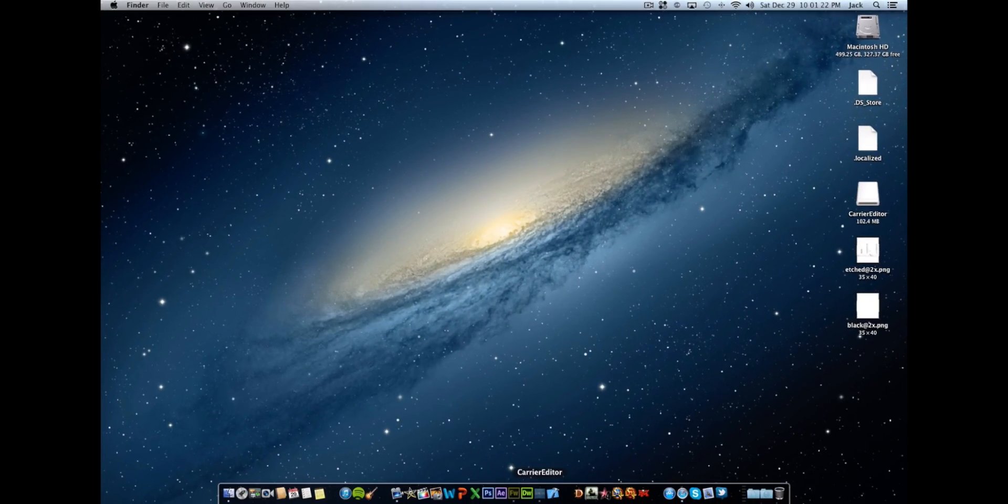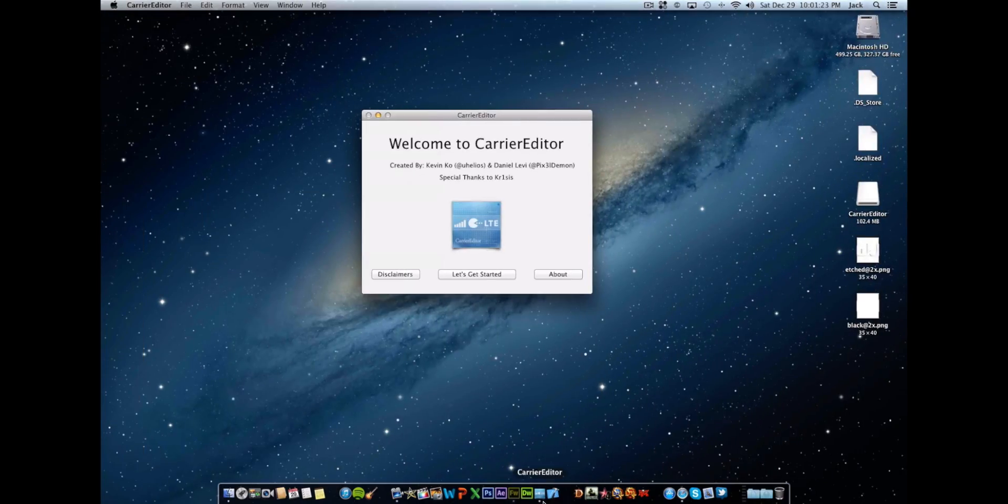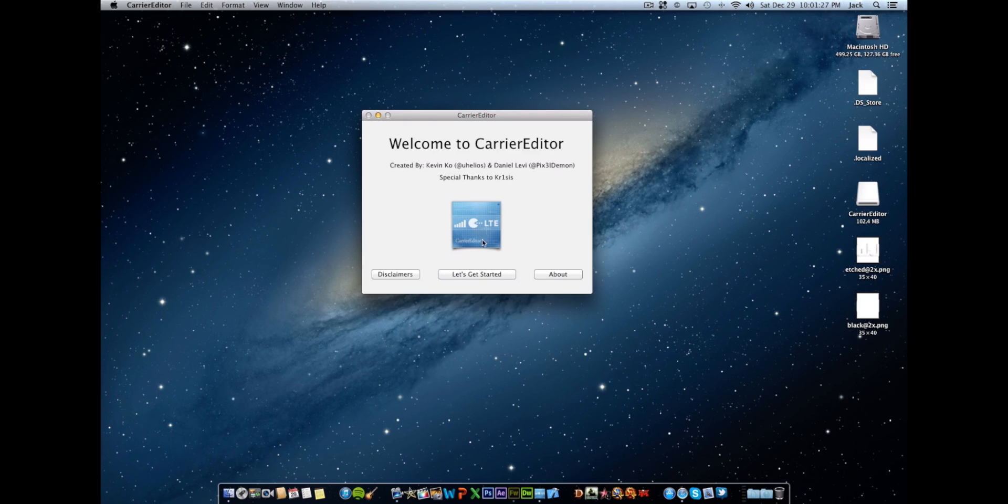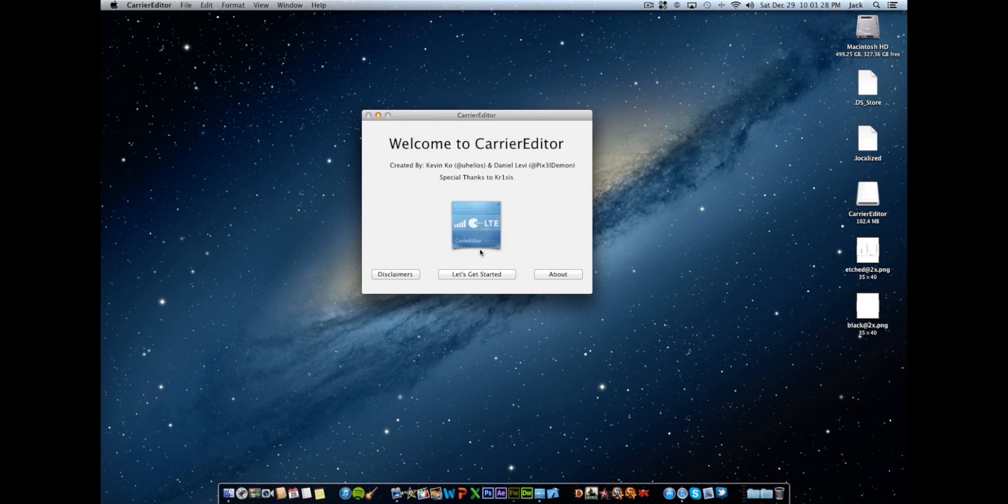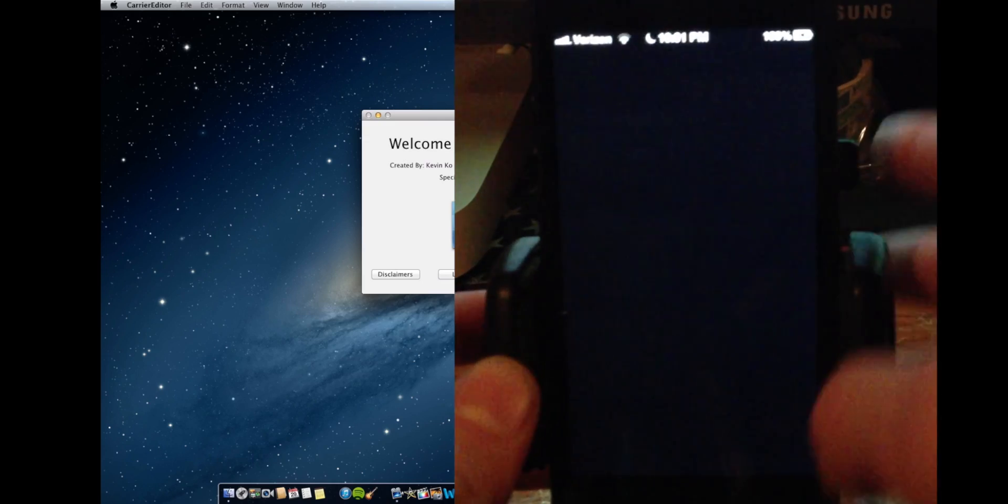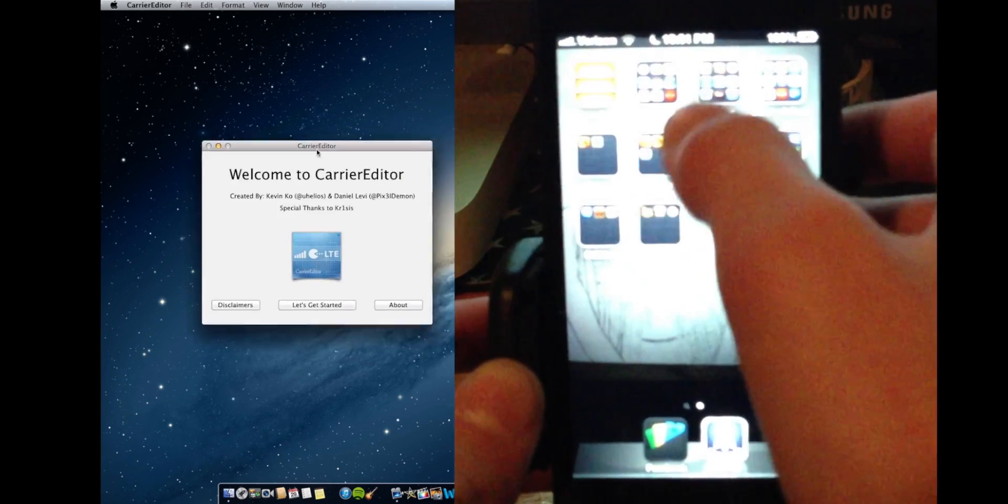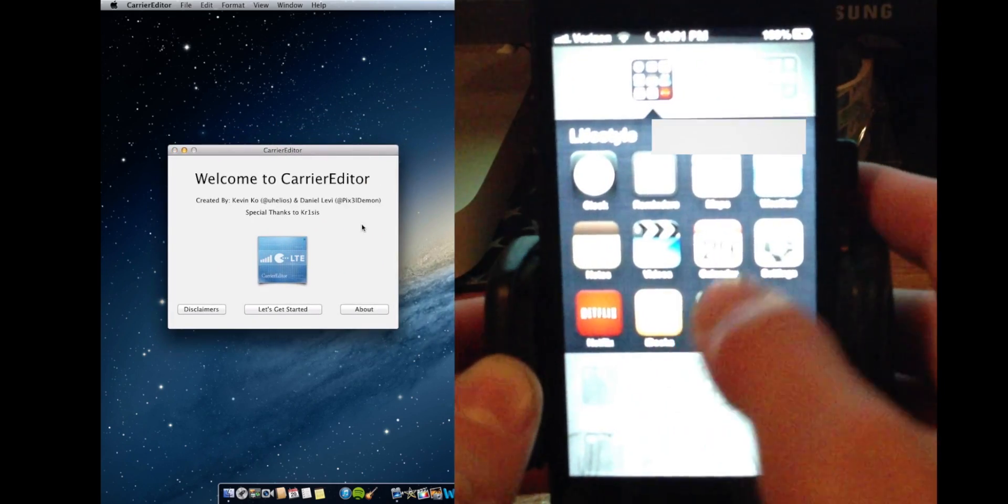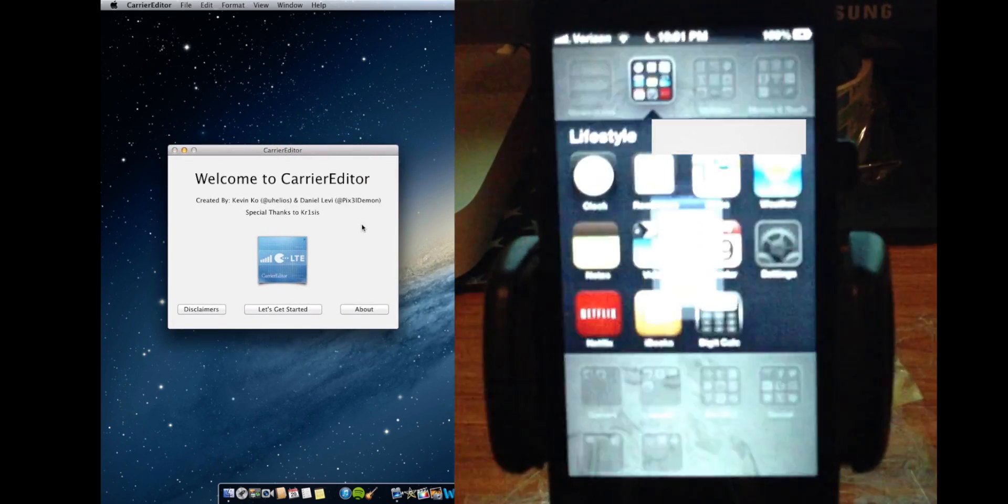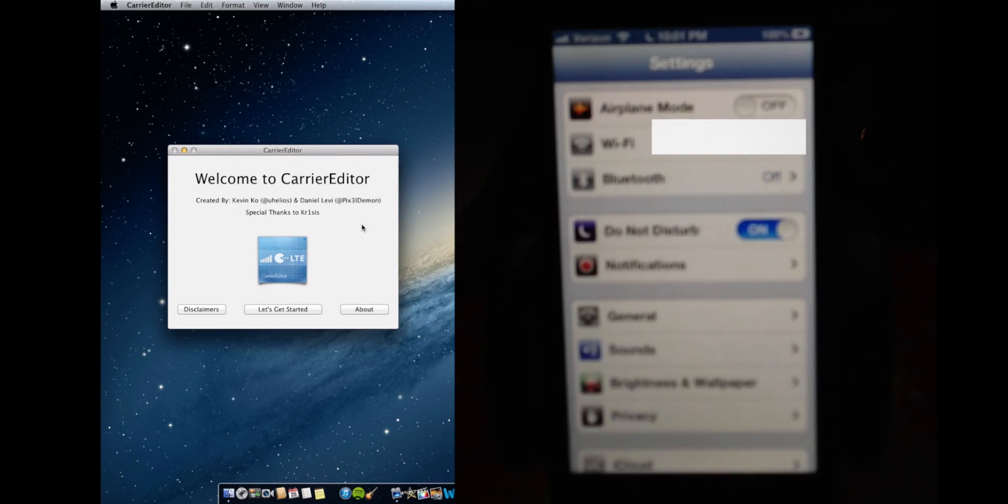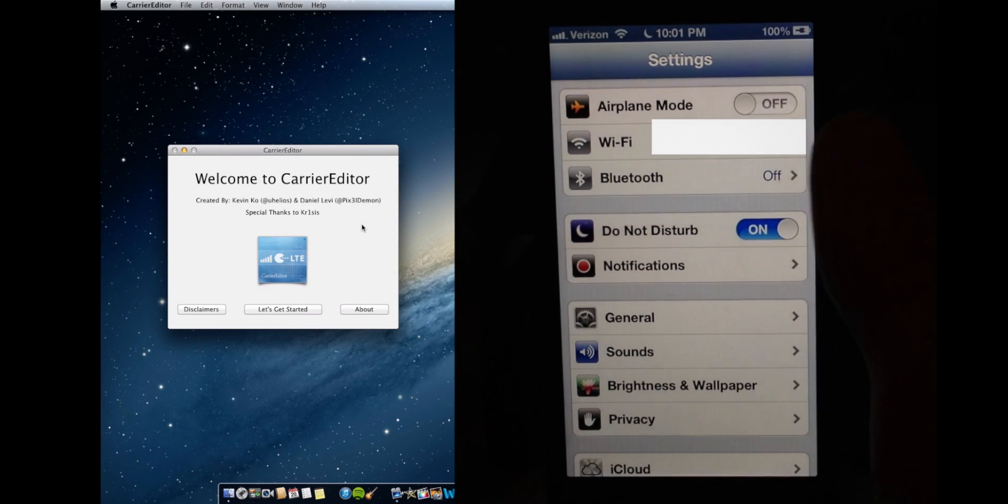Okay, so now we're going to open up the application that came in that package called carrier editor. And now we're actually going to switch to the iPhone side of the video. And for this next part we're going to need to go into the settings and let me just get a better focus on this right here.